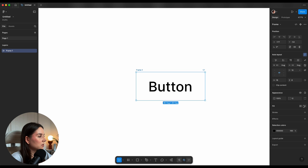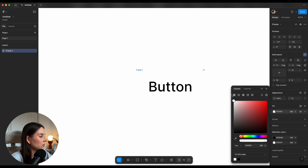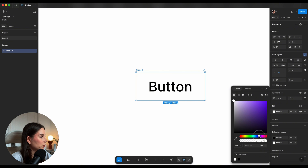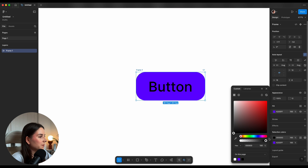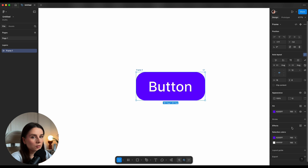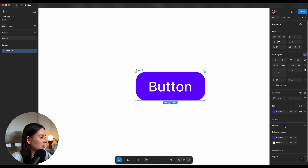Next I'll round the corners to 12 pixels and fill it with a solid color — maybe this purple-bluish. Let's change the text to white, and to add the 3D effect we're going to go into the effects panel.